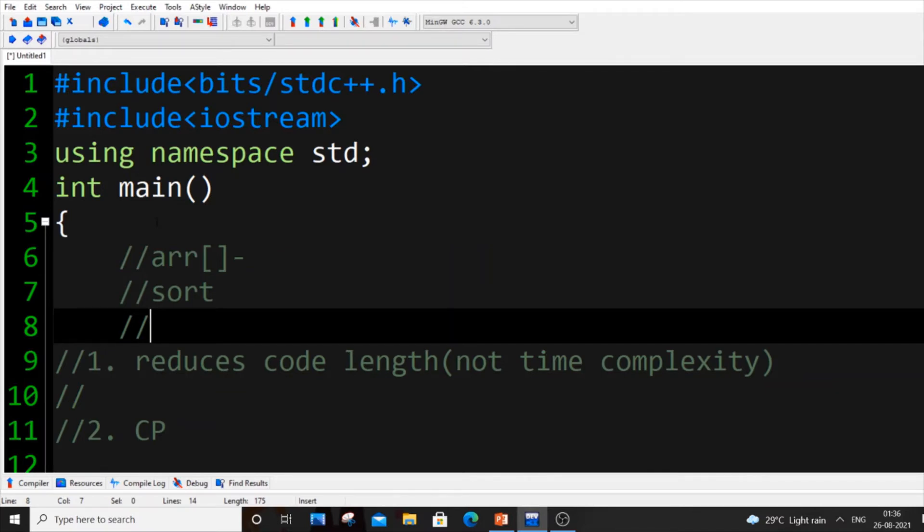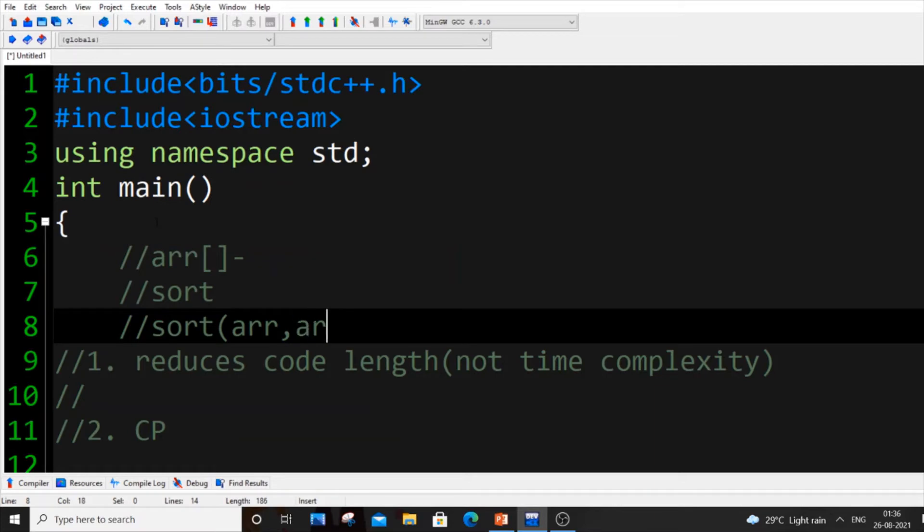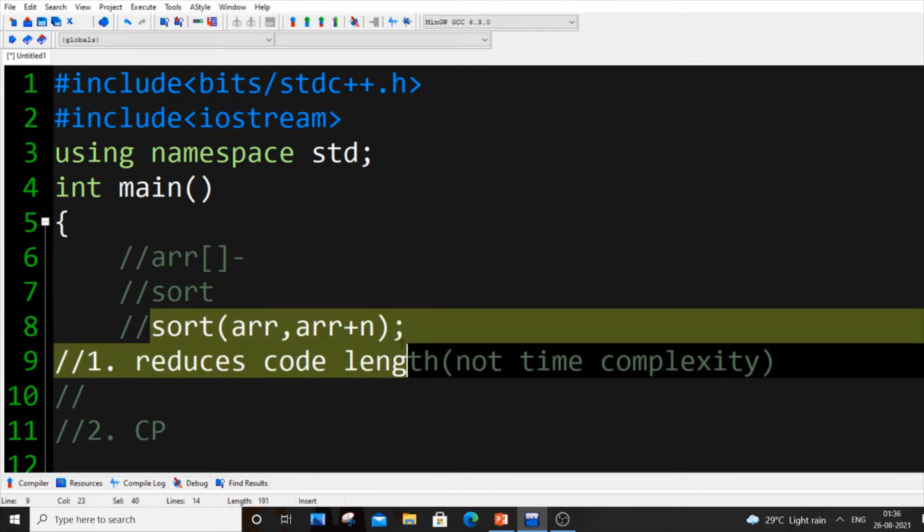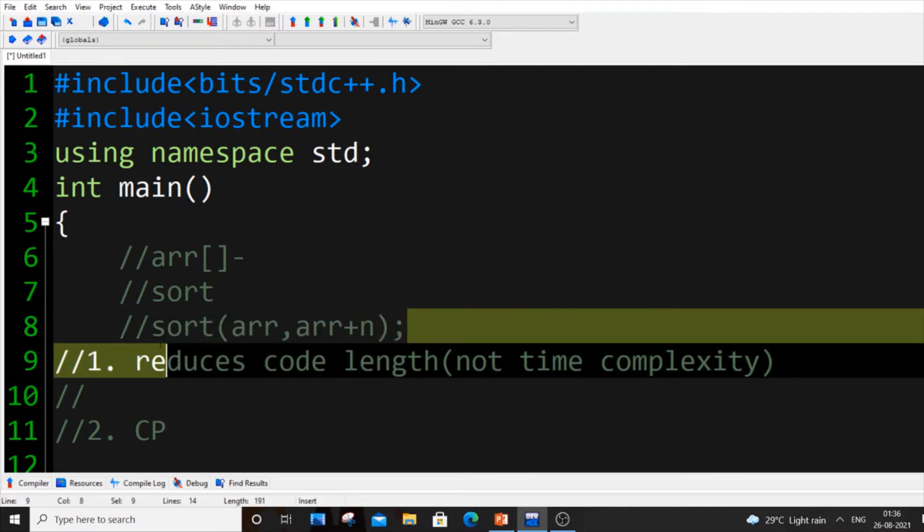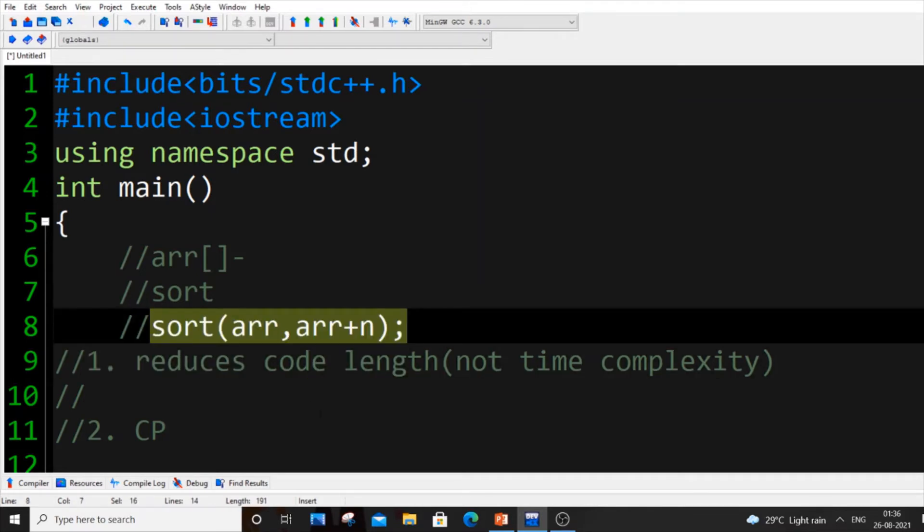But here in STL we have a function called sort itself. The name of the function is sort and we just pass arr and arr plus the length of the array, let n be the length of the array. This single line sorts the entire array just using a single line.